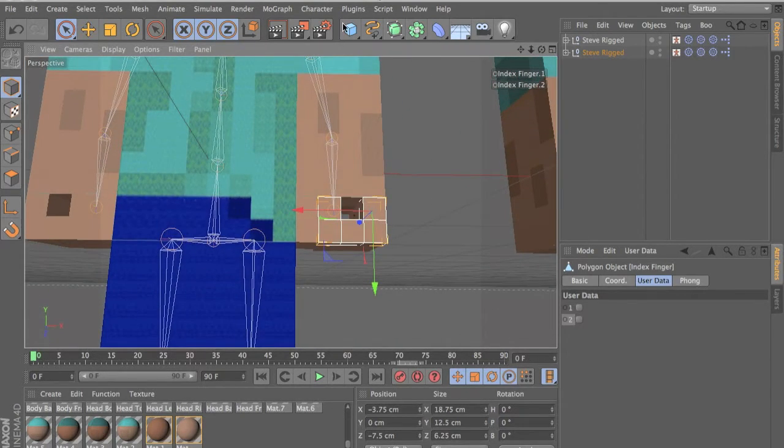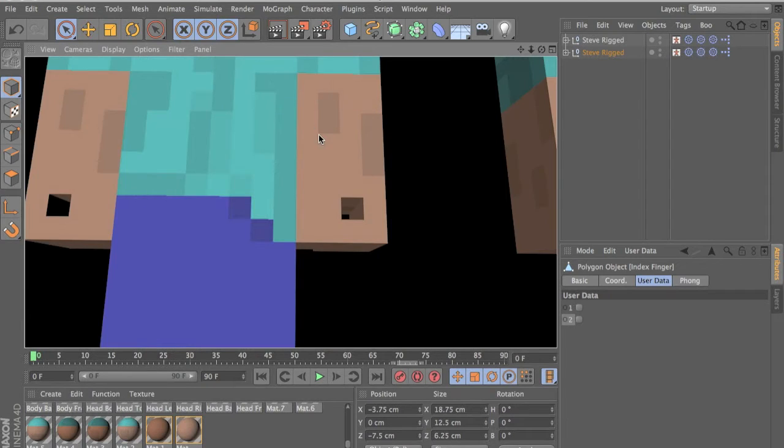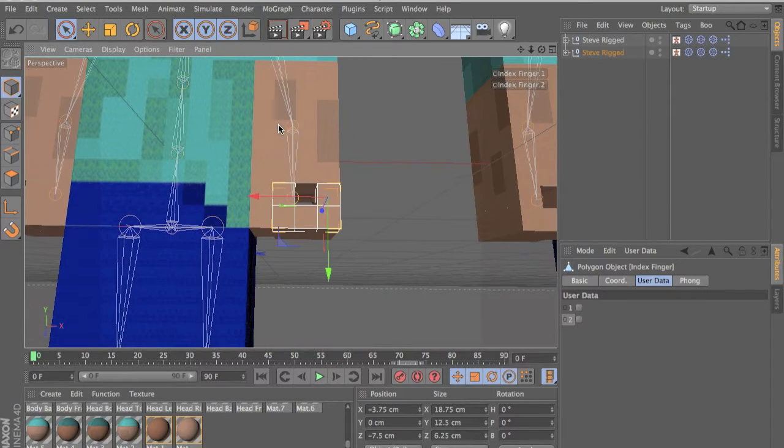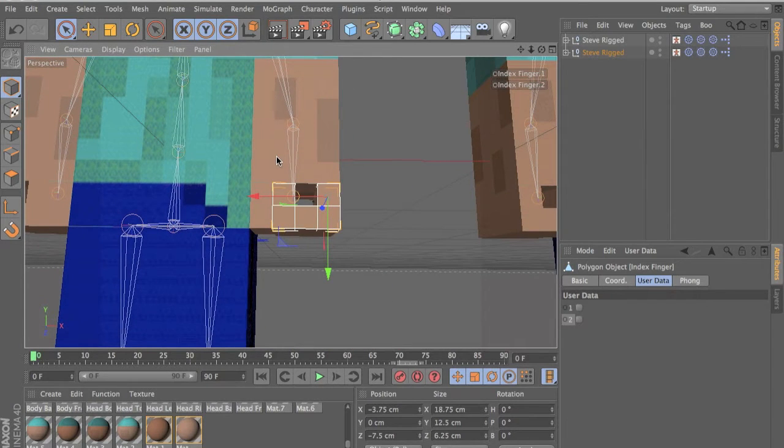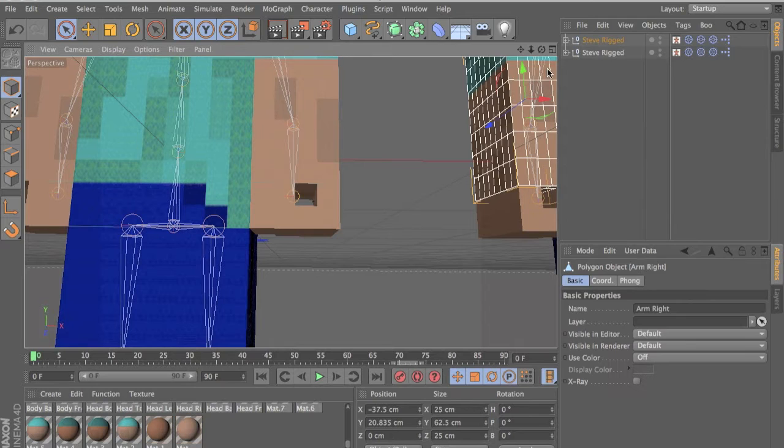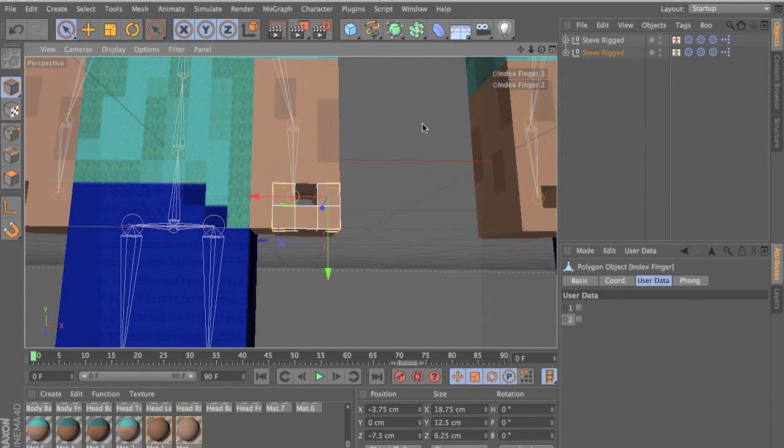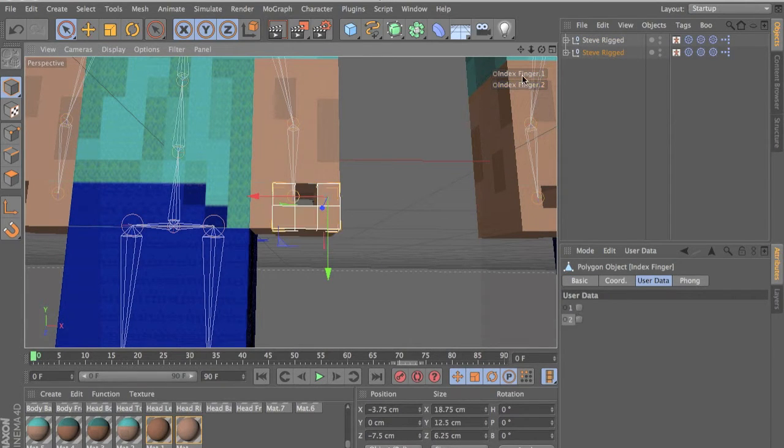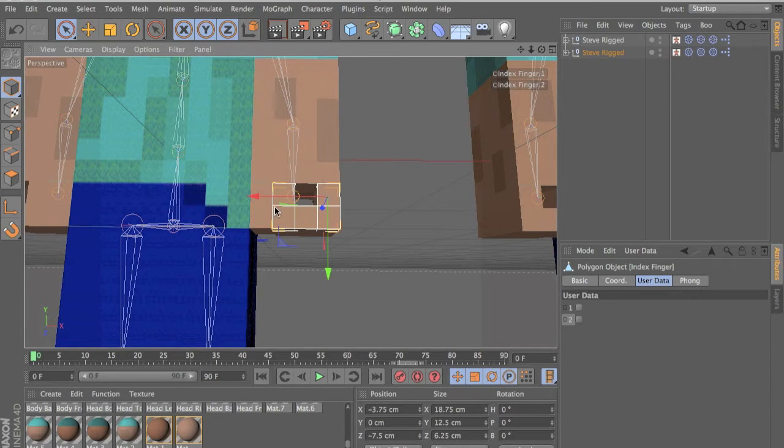And the textures are normal. Well, they're working. And well, you just try to click on the finger and you have this and two poses of the finger. And the thumb has just one pose.